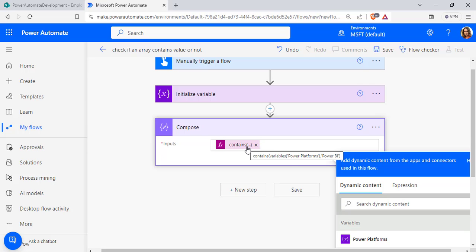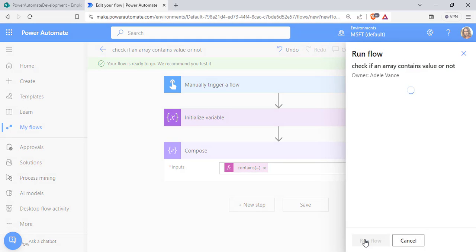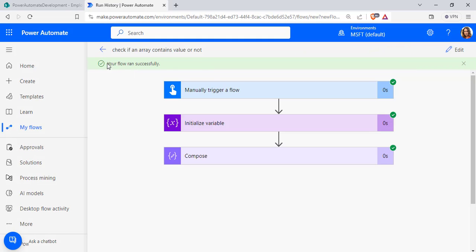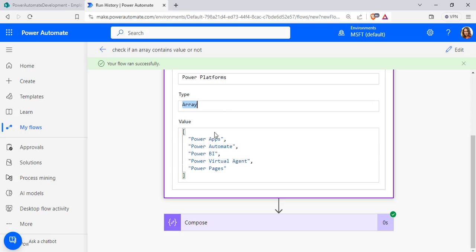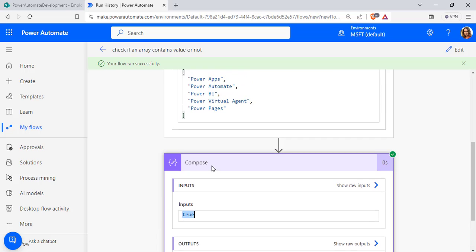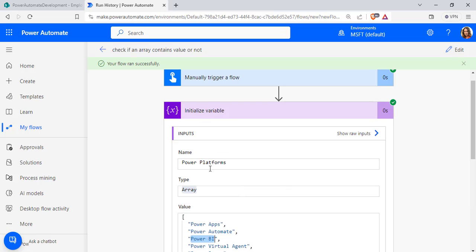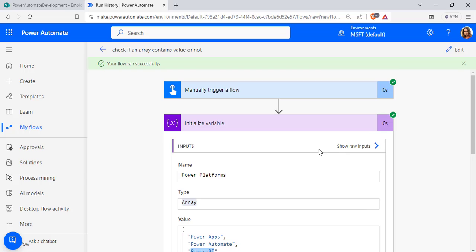Click OK. You can see the contains formula that has been used. Click Save, choose Test, select Manually, click Test, then click Run Flow. The flow ran successfully. The array variable has all the values, and the Compose data operation returns true because the value 'Power BI' exists in our array. This is the first way to check if an array contains a value.